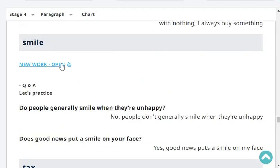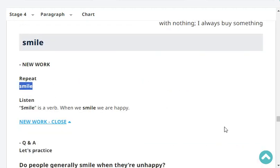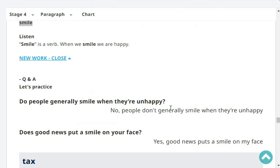Next, repeat: 'smile'. Smile. Very good. Smile is a verb — when we smile, we are happy. Let's practice. Do people generally smile when they're unhappy? No, people don't generally smile when they're unhappy. Does good news put a smile on your face? Yes, good news puts a smile on my face.